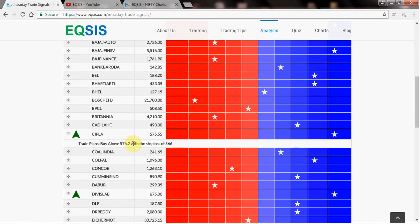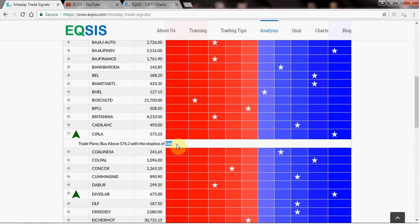If you see Cipla there is a trade plan. So 576.2 with a stop loss of 566. So it is taking close to 10 rupees of risk. So remember, it is taking 10 rupees of risk. So if you can tolerate 10 rupees of risk, handle it. Let's say if your total risk for trade is actually 100 rupees, then don't go more than 10 quantities here.